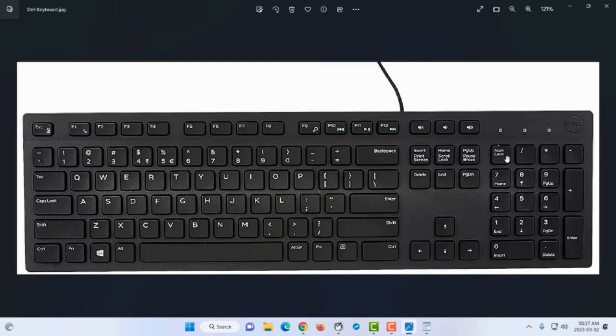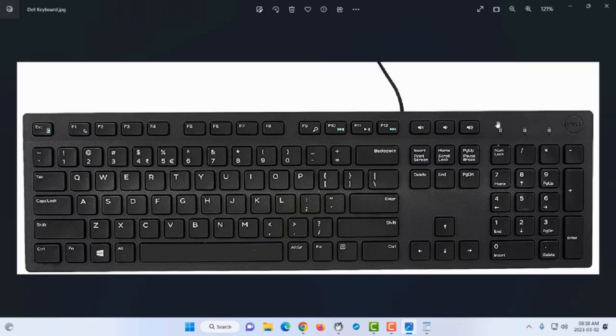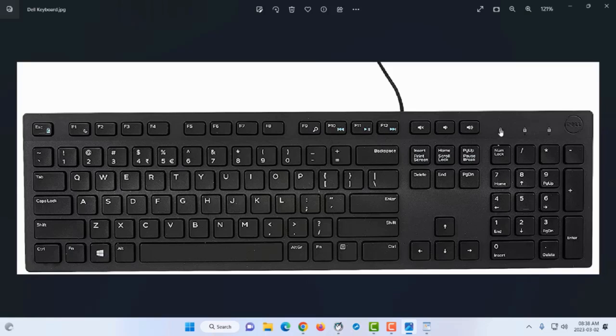There is a key on top of number seven called num lock. That's the key you'll use if your numbers are locked. You know the numbers are locked if there's no light on the indicator. Since I cannot get numbers on my keyboard, I press num lock. When you do that, you'll see a light appear on the indicator.